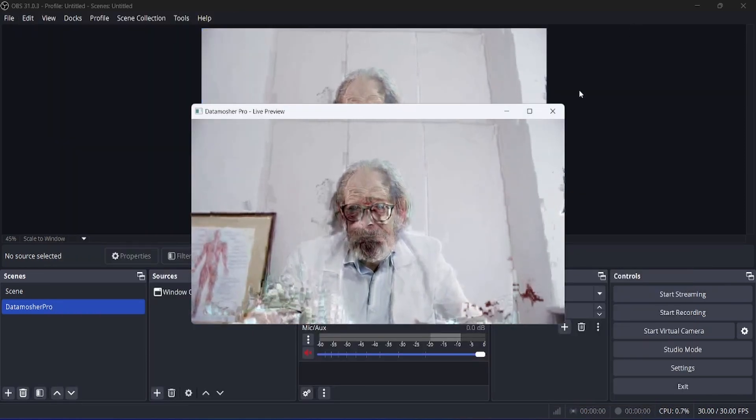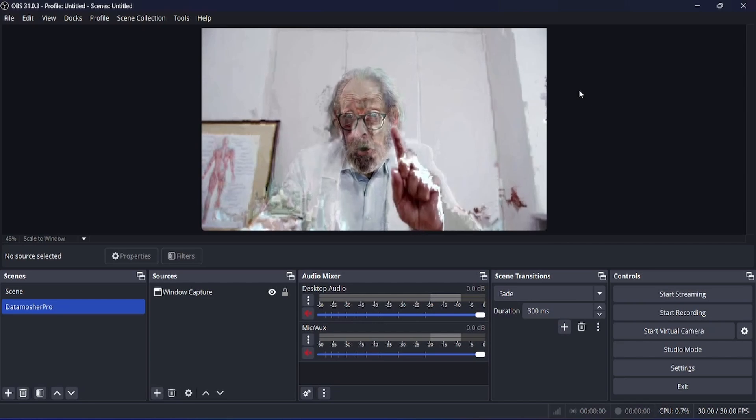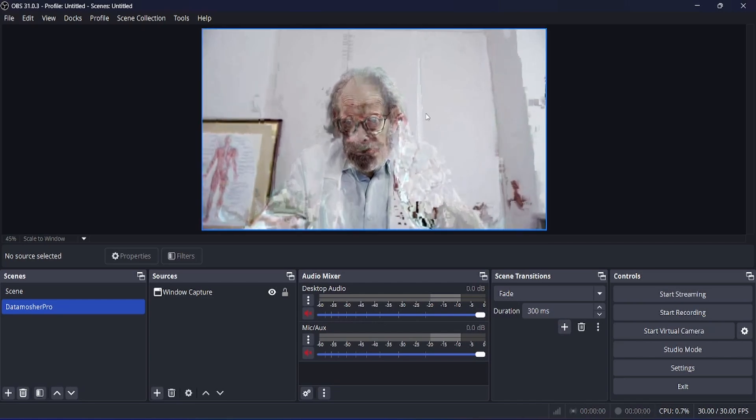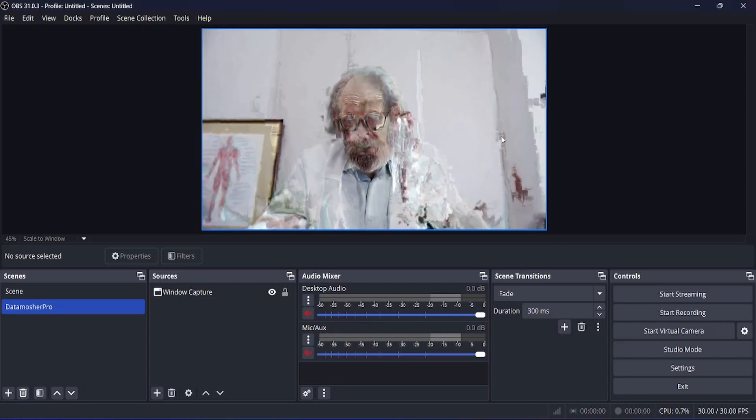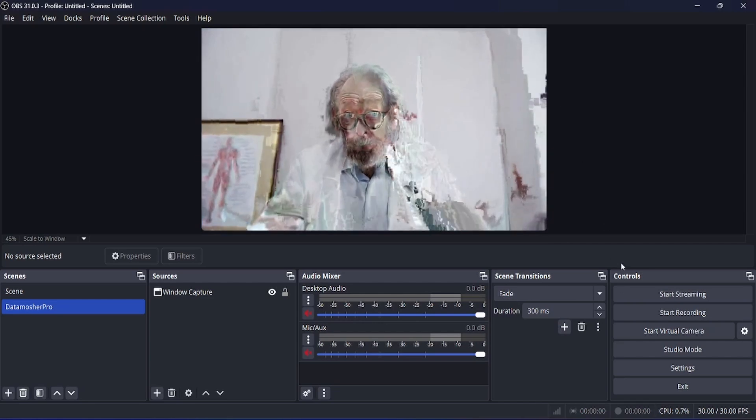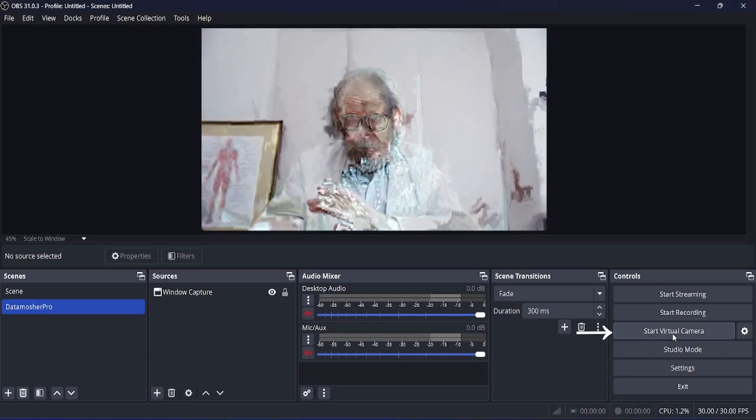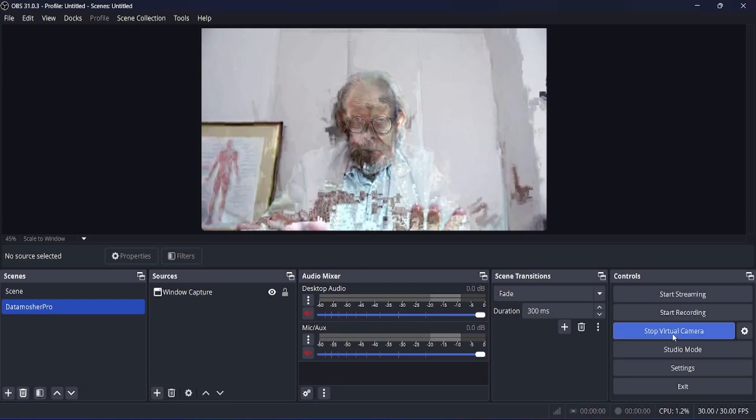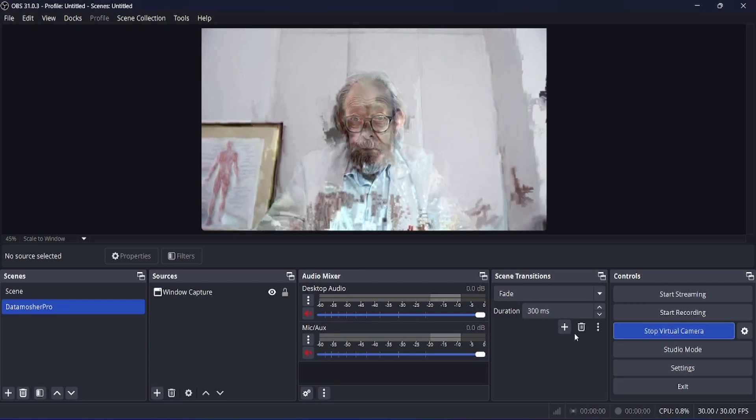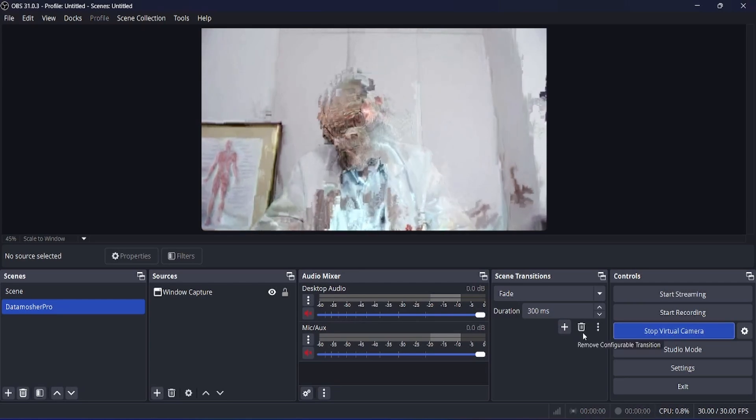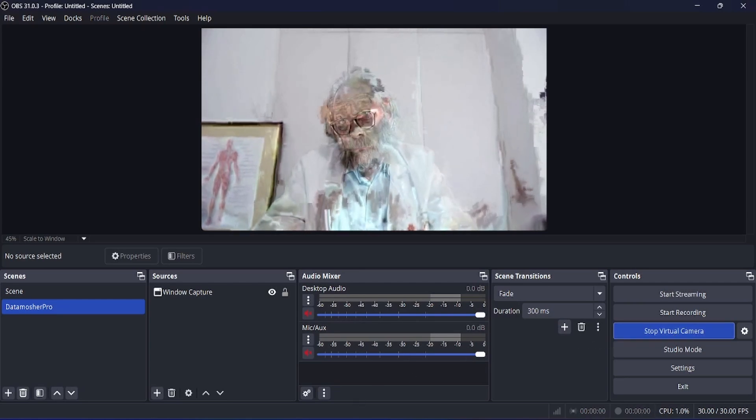In OBS Studio, you have to click this button called Start Virtual Camera. Then you are all set. You can now use this virtual camera with any application like Discord, Zoom or Meet.